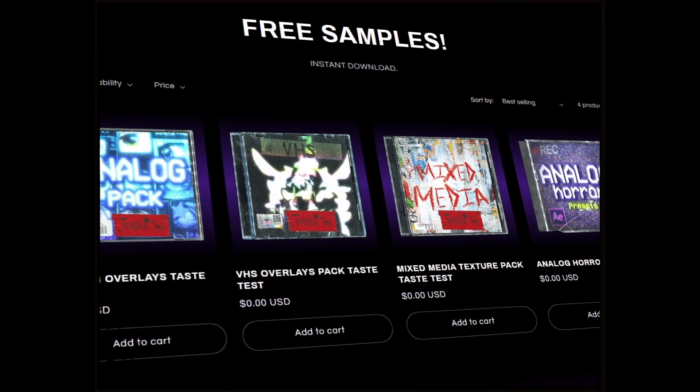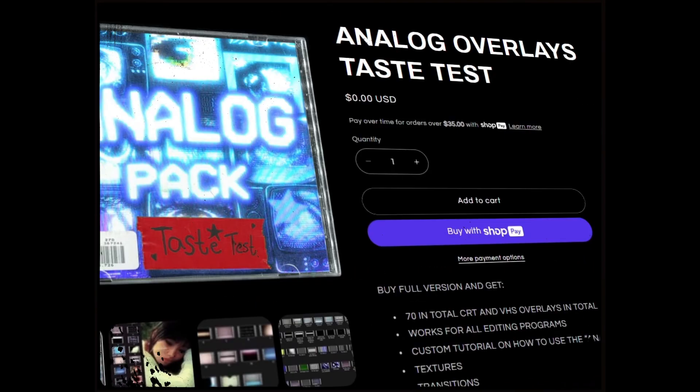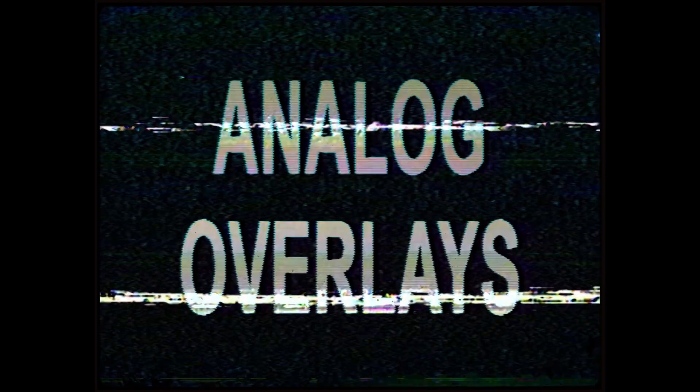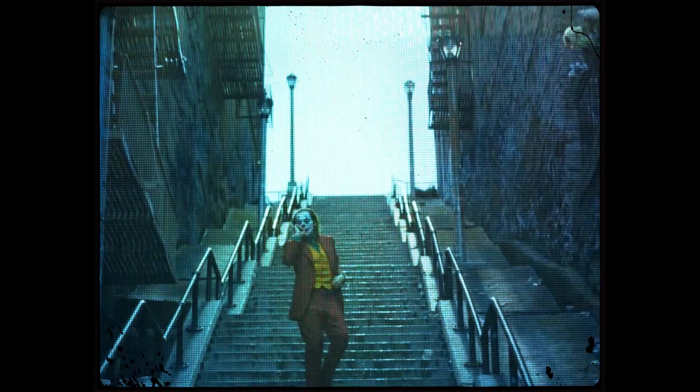On my website, I have a whole bunch of free packs for you guys to use. And if you guys want to support me and upgrade your visuals, check out this specific pack that has analog overlays that works perfectly for analog horror. And if you made it this far, use this discount code for $5 off. Thank you guys for watching. Take care.